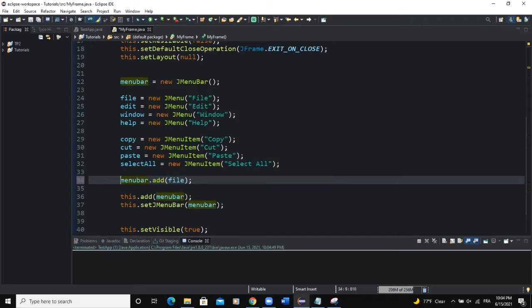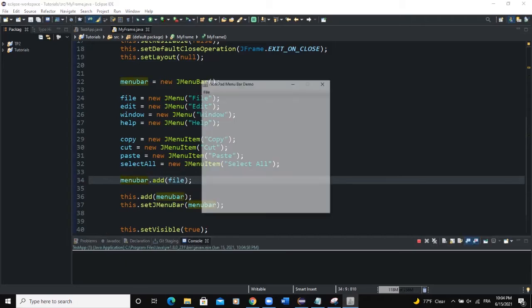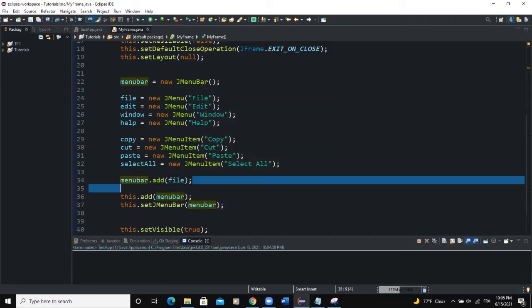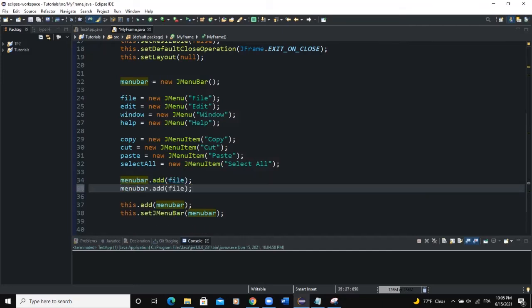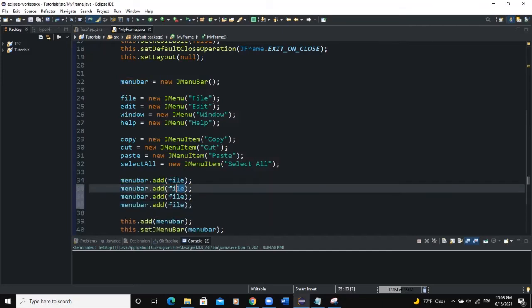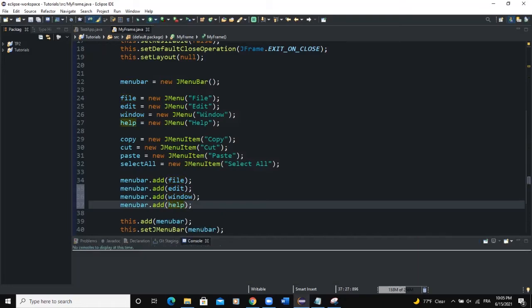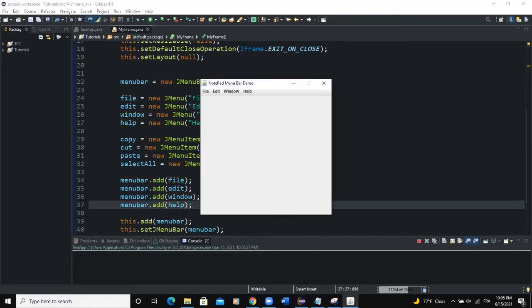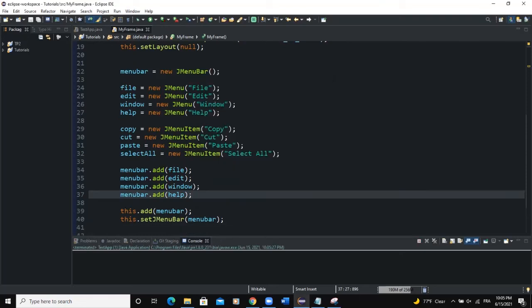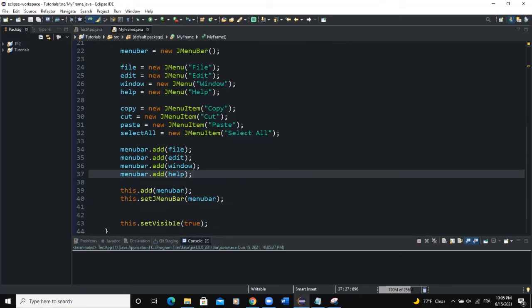Let me set the first approach as a comment and run — you can't see anything. But with menuBar.add and setJMenuBar in the right order, now it's showing. I'm going to add the various menus to my menu bar: file, edit, window, and help. Now when I run, you can see all the menus showing in the menu bar.